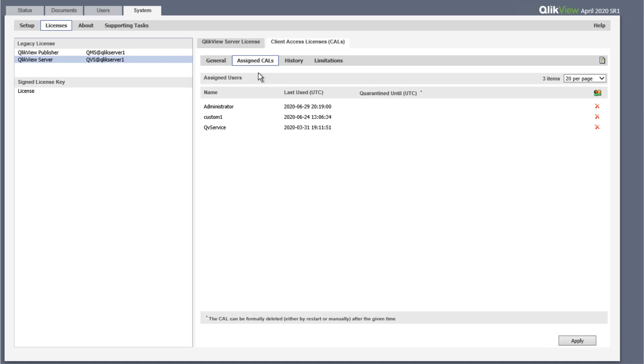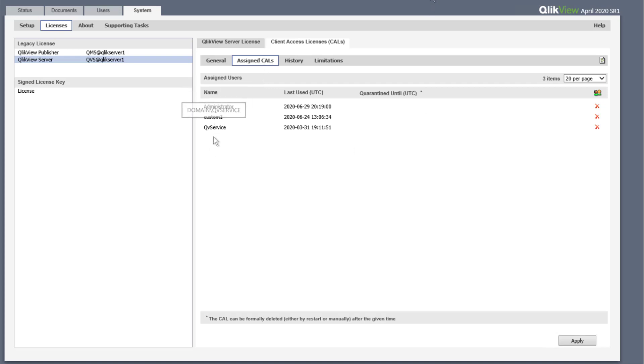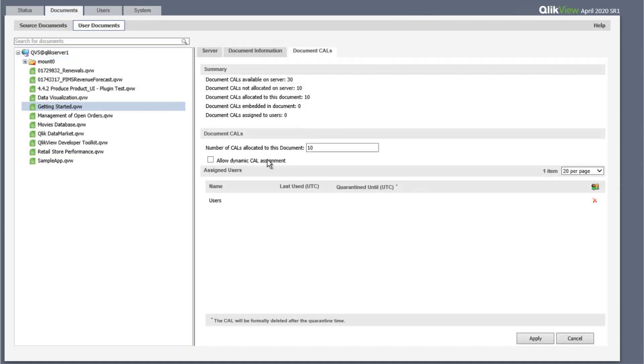In this example, we see the displayed allocations of user CALs and document CALs under the user document settings.